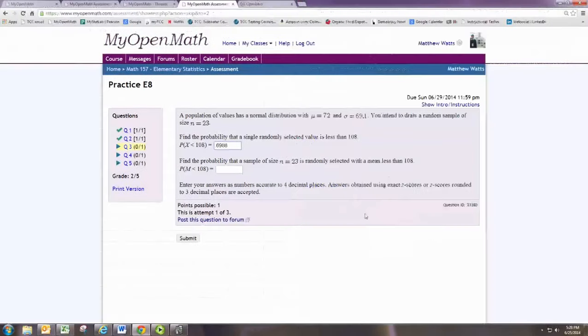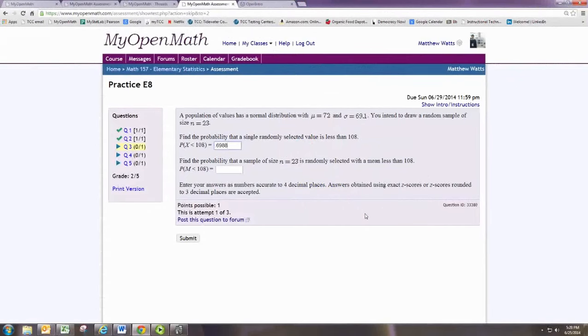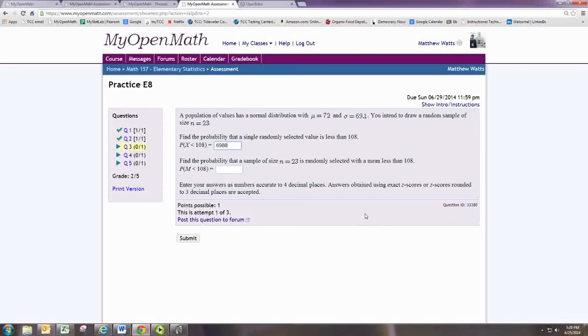Now, in the second part of the problem, we want to find the probability that a sample of size n equals 23 is randomly selected with a mean less than 108. While the notation may look the same, here we're working with the sampling distribution. So this sample is an individual from the sampling distribution.